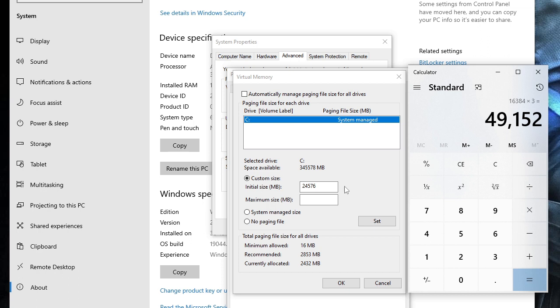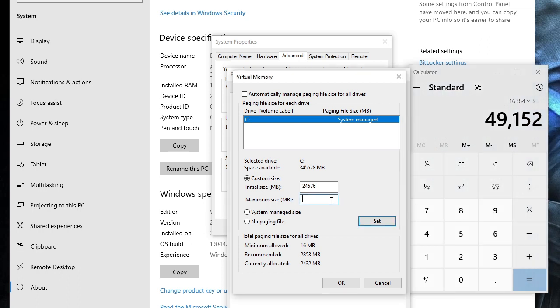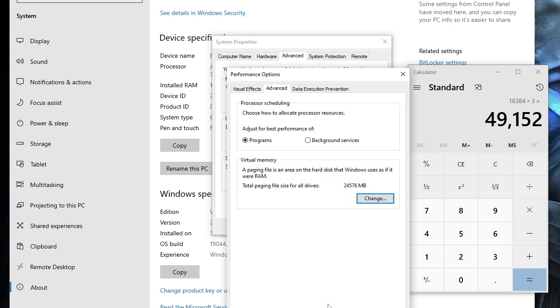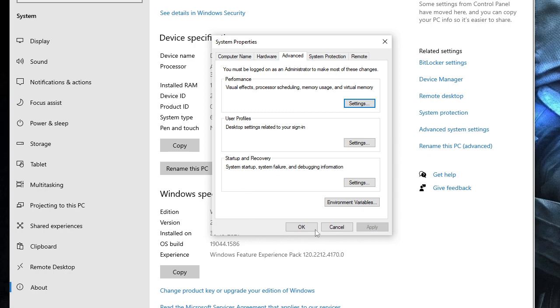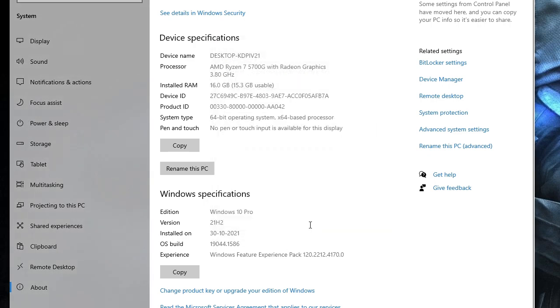That's it. Now click on Set, then click on OK, and then click on OK again. Finally click on OK and now you just need to simply go with the restart. After that, once you come back, you will find that your memory size has been increased.